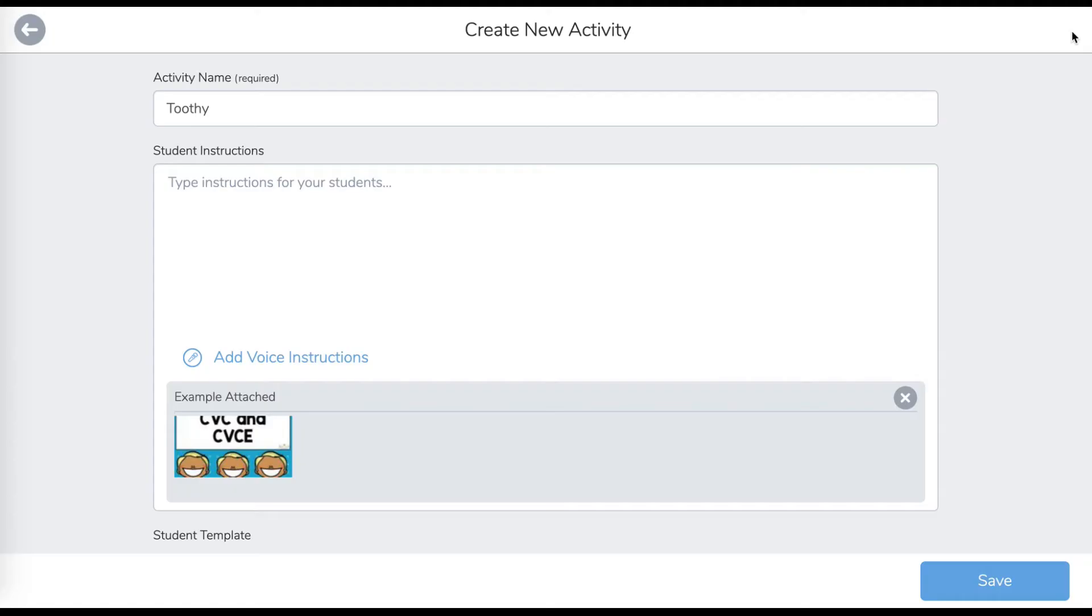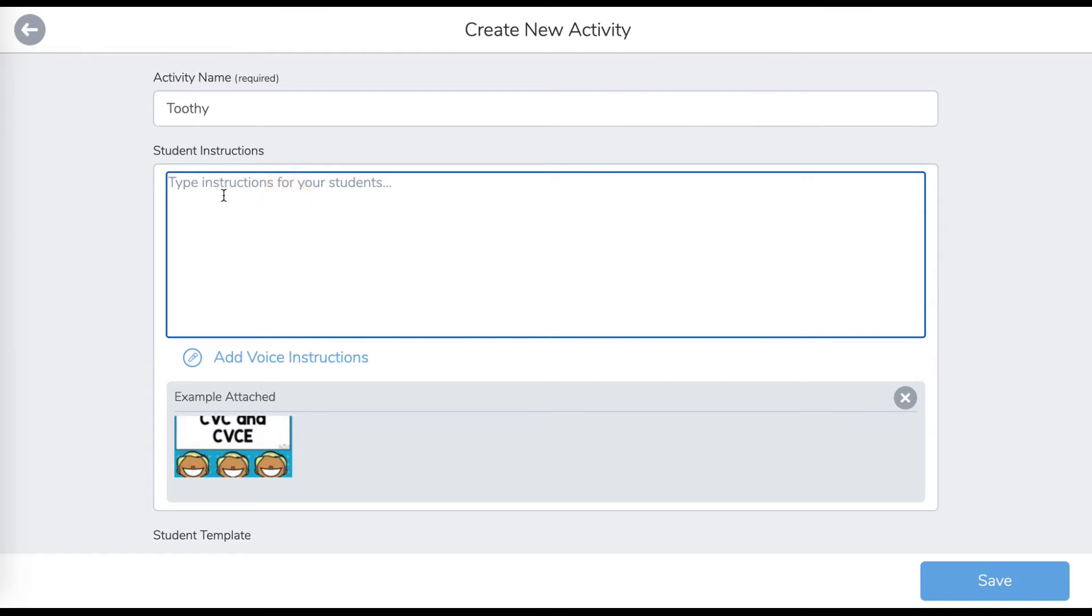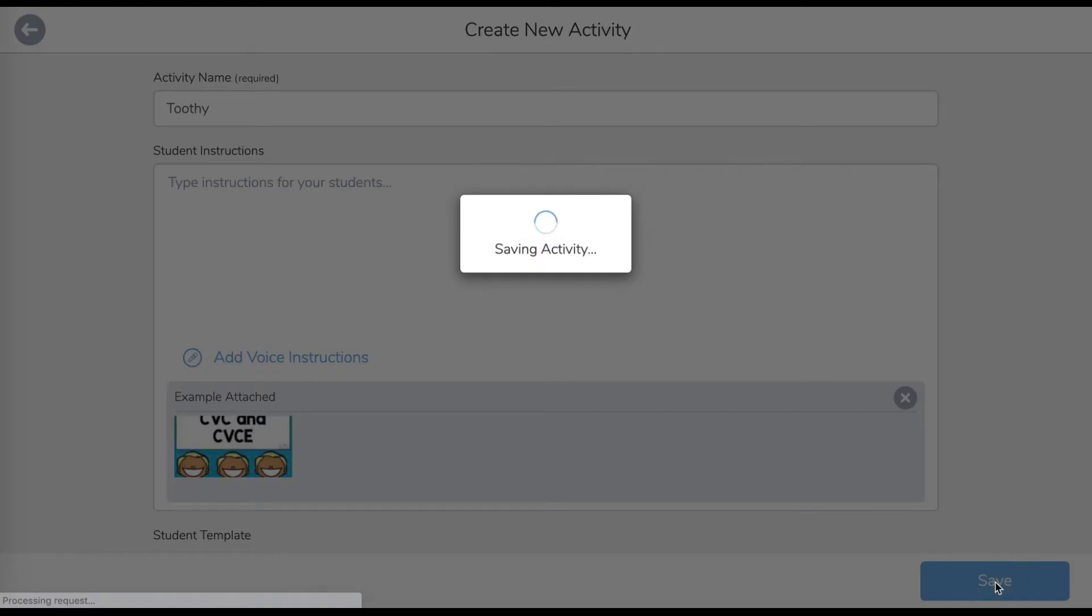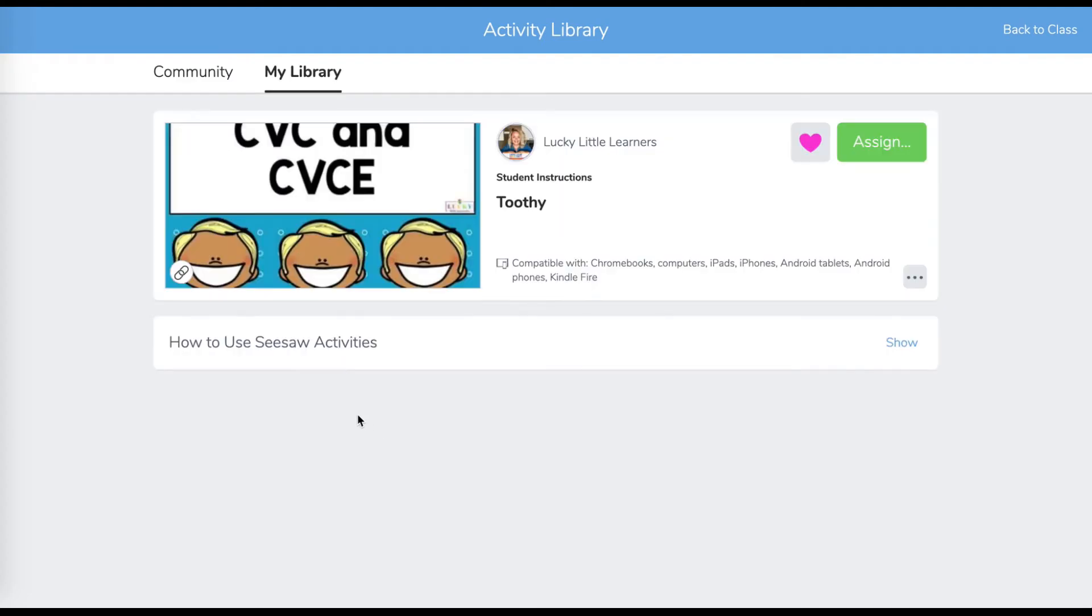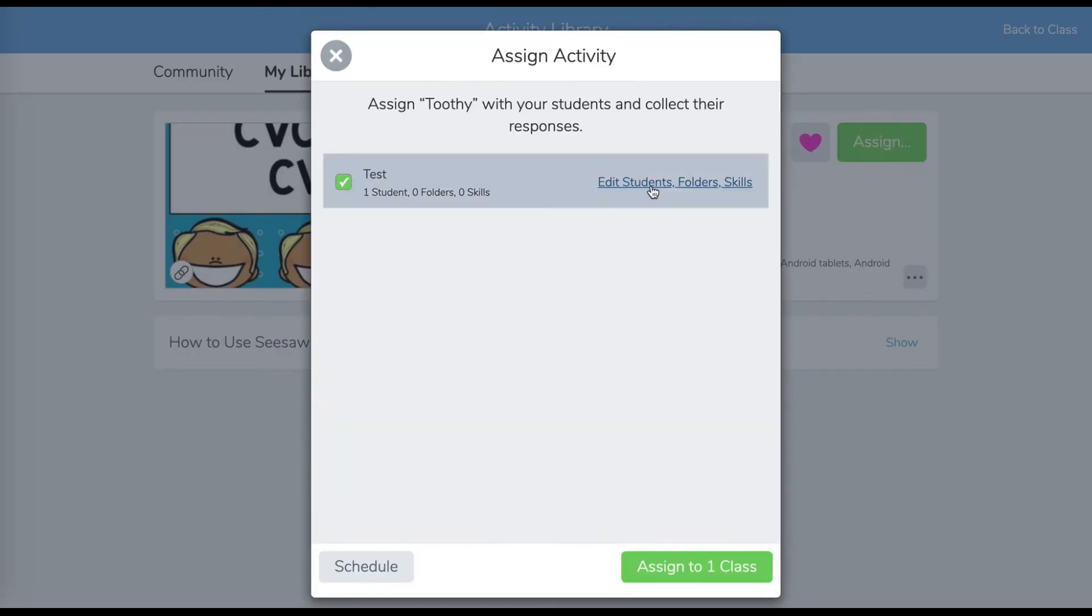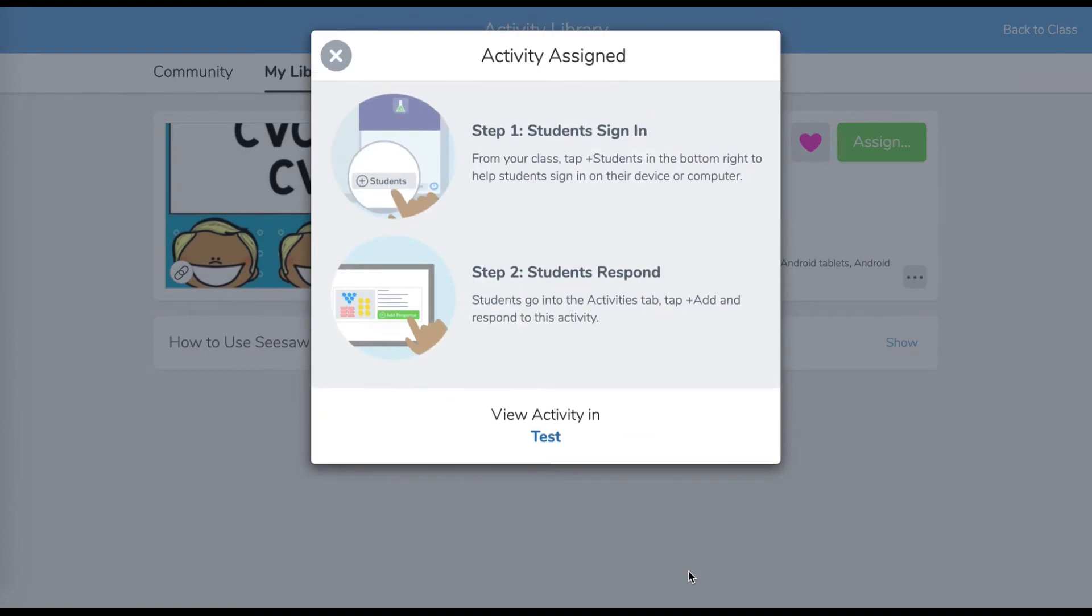If you want to add anything else like you do in Seesaw, you can type your instructions right here. Like click the link, click view instructions and then click the link. Then click save. And then you want to assign it to your class. So we're going to assign it and assign it to your class.